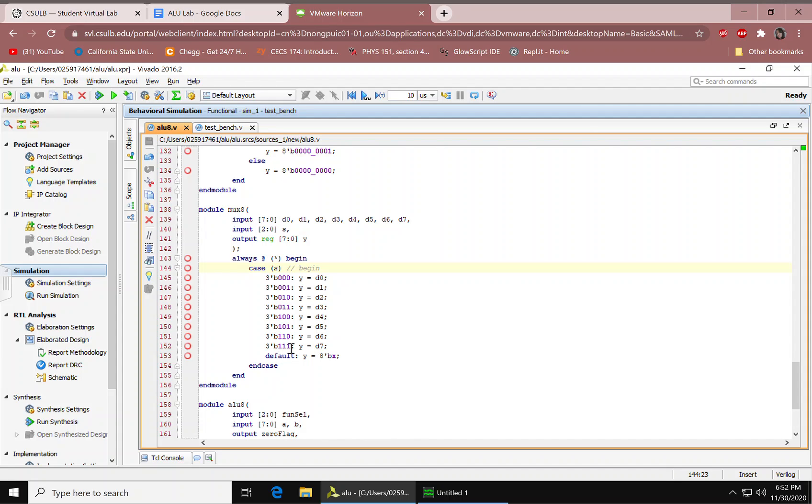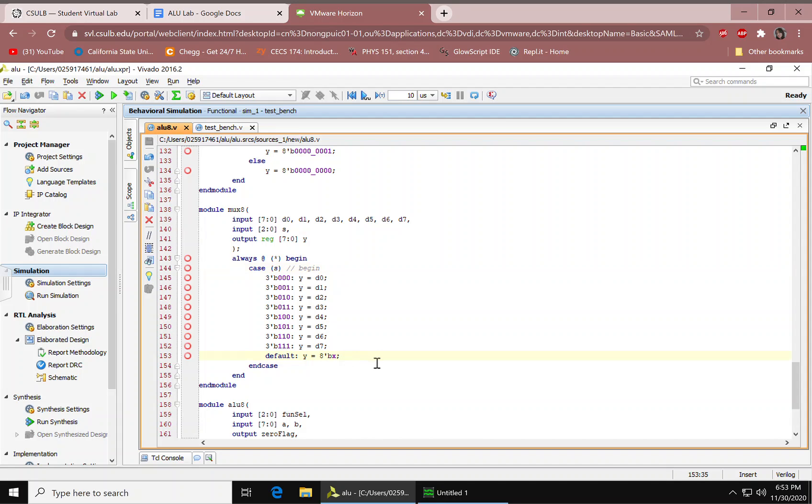So for example, D1 or Y equals D1 would be S equals 001. And then we have this is the invalid output by default. We have our end case and then end for the BEGIN and end module.